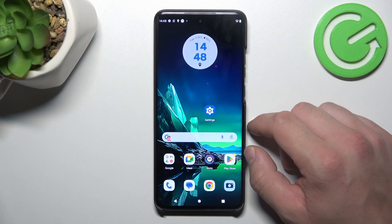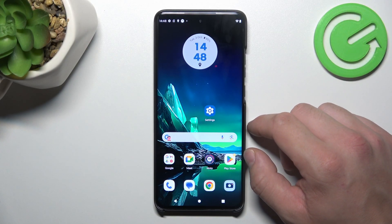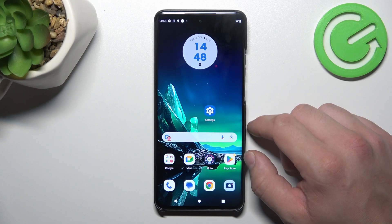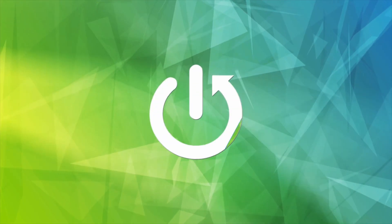Hello, in front of me I've got Motorola Edge 40 Neo. In this video, I'll show you how to reset Google Advertising ID.